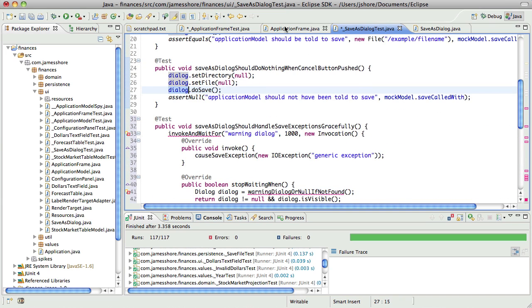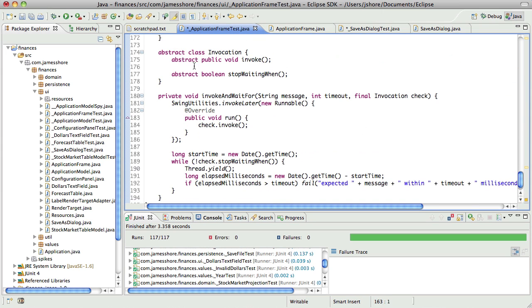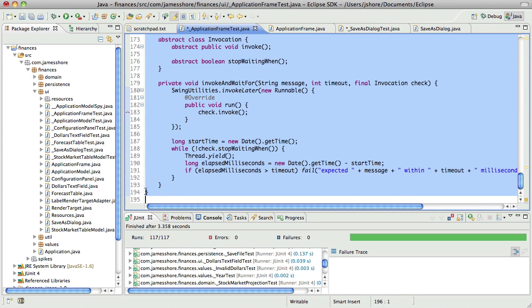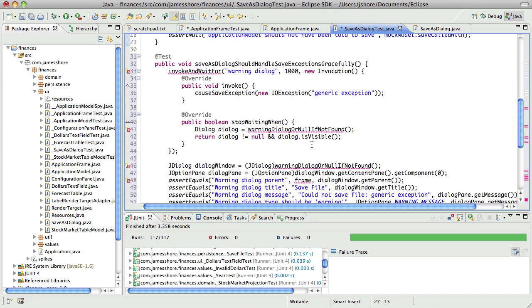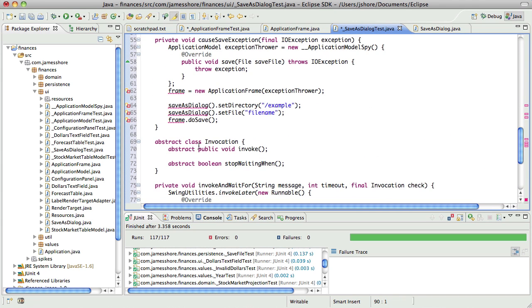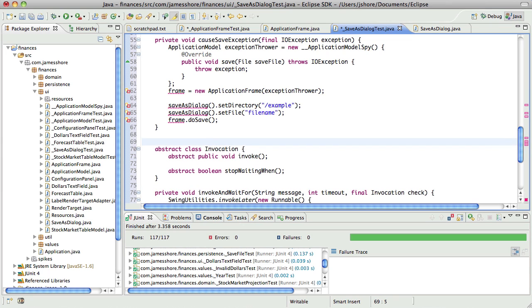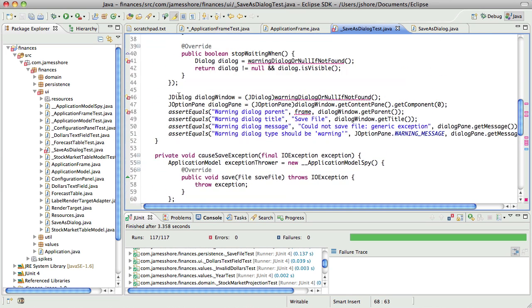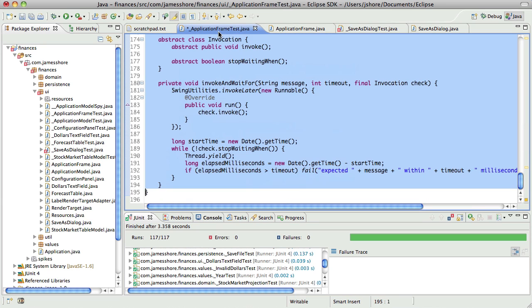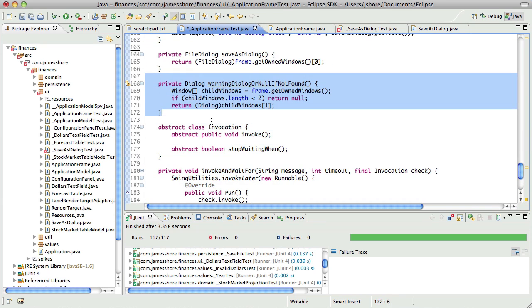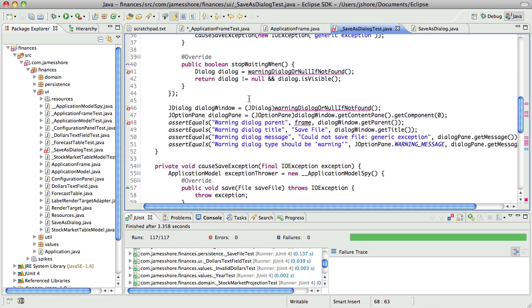But this handle exceptions gracefully, that's the next thing for us to pull over. Oh and we'll need to pull over the invoke and wait for. And I'm just going to copy that for now but we will need to eliminate the duplication. Maybe we can just make that a class with invoke and wait for as a static, that could be interesting. I don't know about that but at any rate, oh and we'll need to bring over the warning dialogue that is unique to this code.